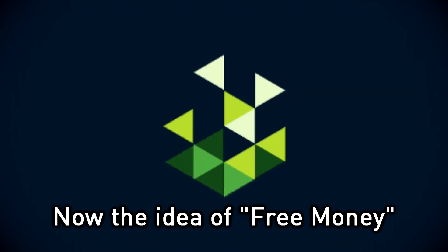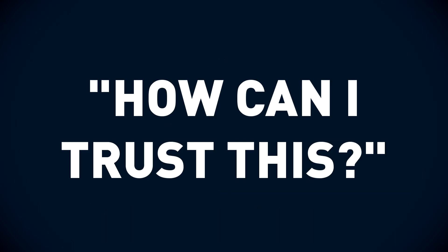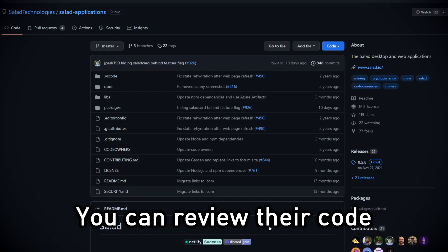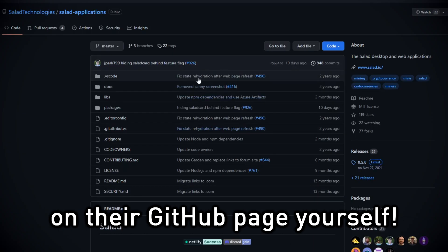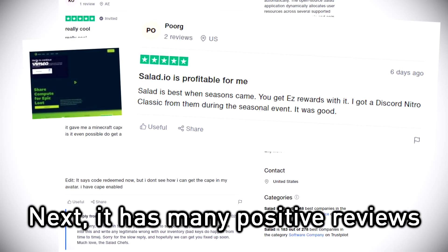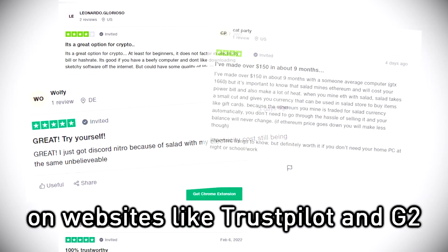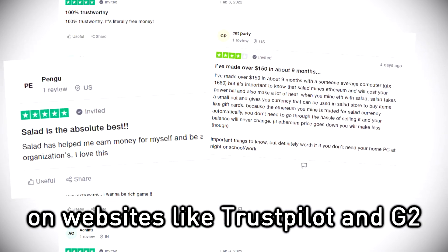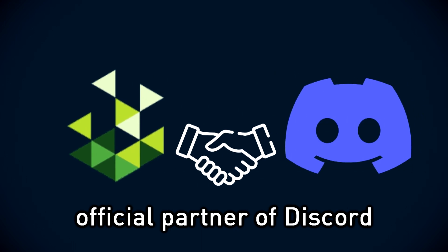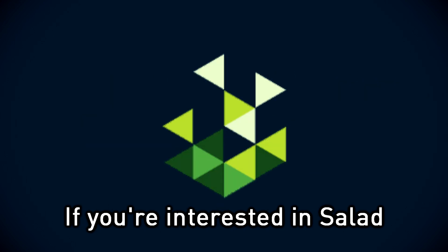Now, the idea of free money certainly seems suspicious and brings up questions like, how can I trust this? For starters, you can review their code on their GitHub page yourself. Next, it has many positive reviews on websites like Trustpilot and G2. Salad is also an official partner of Discord which is a cherry on top.